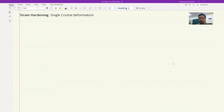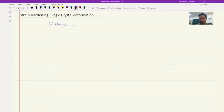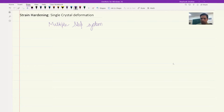We know that in a material there will be multiple slip systems even in a single crystal. Any material system has multiple slip systems — it is dependent on the material system, not on whether it is single crystalline or polycrystalline. They will always have multiple slip systems as you increase the tensile load.